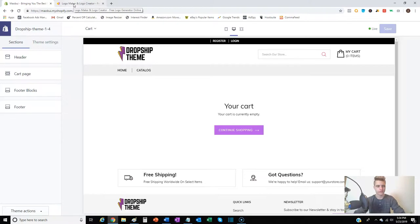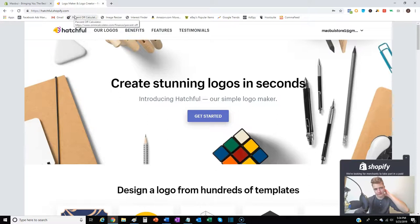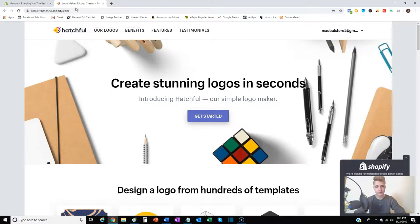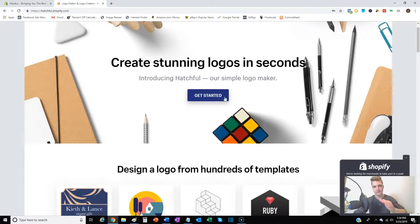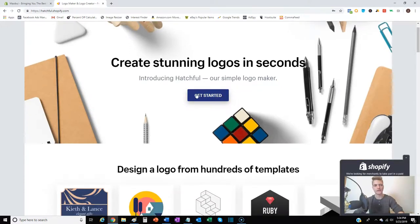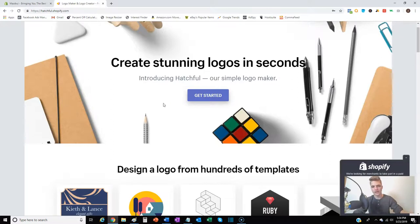To do that, we use hatchful.myshopify.com. It's directly through Shopify and makes creating your logo pretty simple. You just fill out the information - do you want a slogan on it or a catchphrase - and it lets you pick and choose different examples of logos that you like.